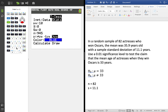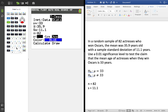It asks for the null mean, which is 33. Then x̄, the sample mean, which is 35.9. Then s, the sample standard deviation, which is 11.1. And n, the sample size, which is 82. Then you choose the type of test — because it says not equal to 33, it's a two-tail test, so I pick 'not equal to.'